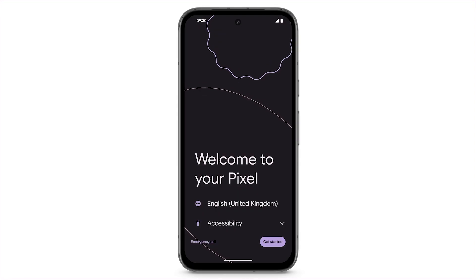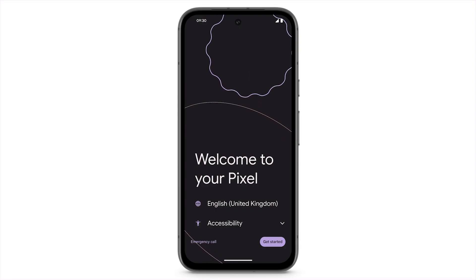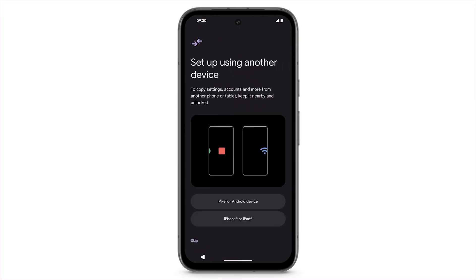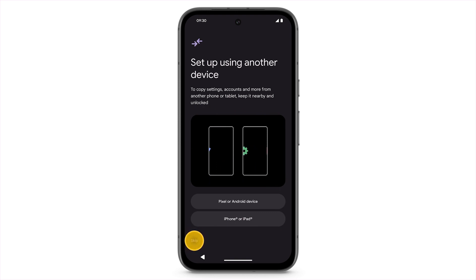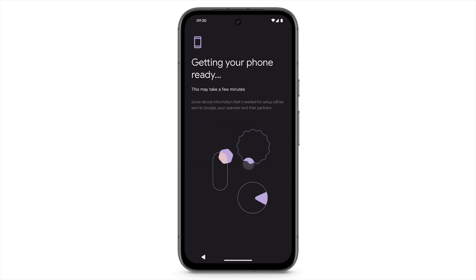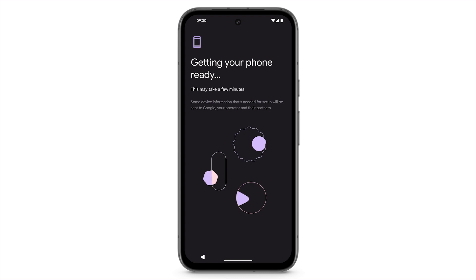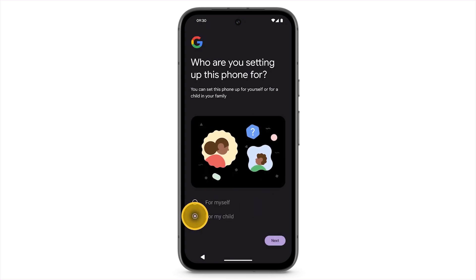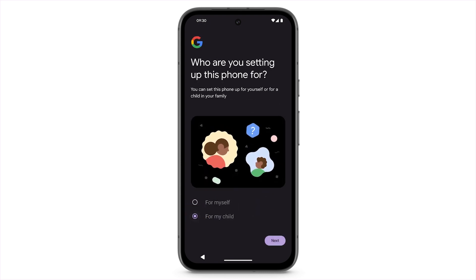To set up a new Pixel device for a child, when prompted to transfer data from a previous phone, tap Skip. Connect to Wi-Fi. Select For My Child, then tap Next.